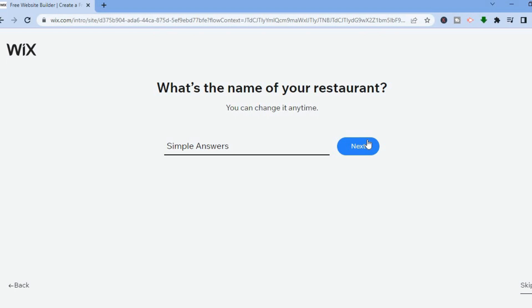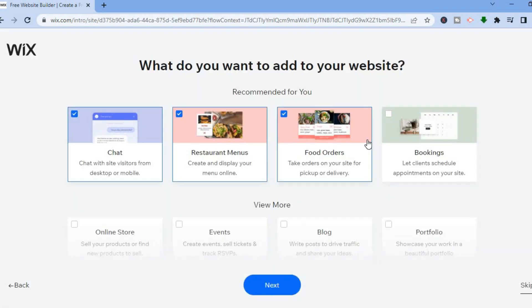After that you'll be redirected to a page showing the apps currently on your website. You'll be able to take orders on your site for pickup or delivery, create beautiful restaurant menus, and you'll also have online chat support to help make customers feel better and offer them support.